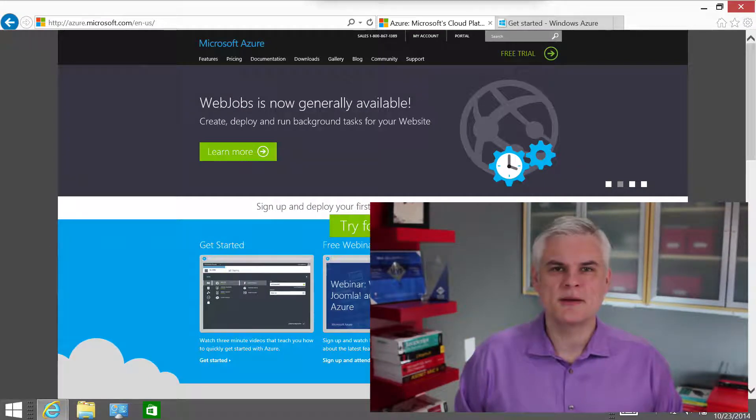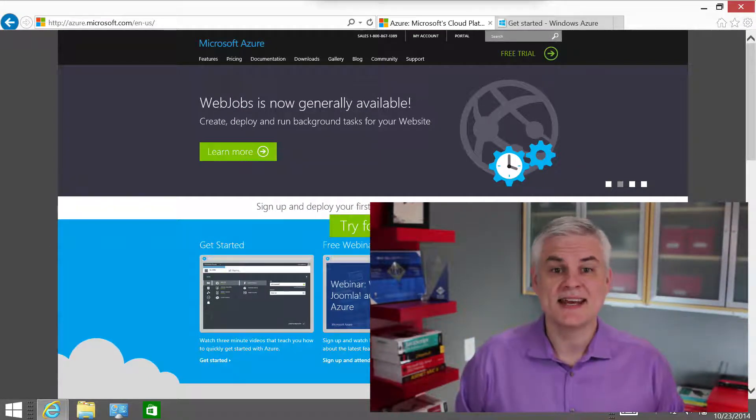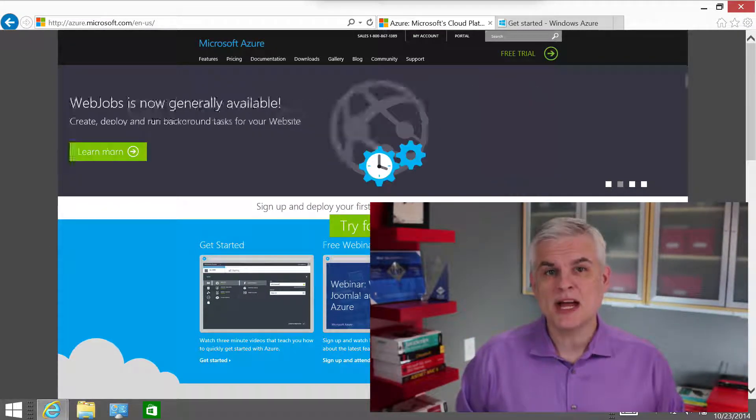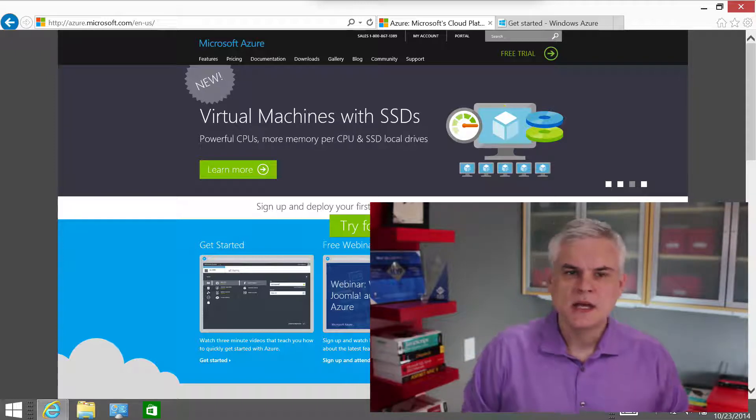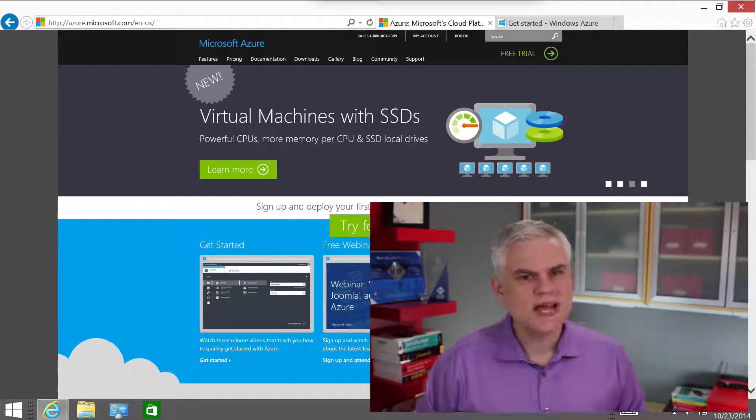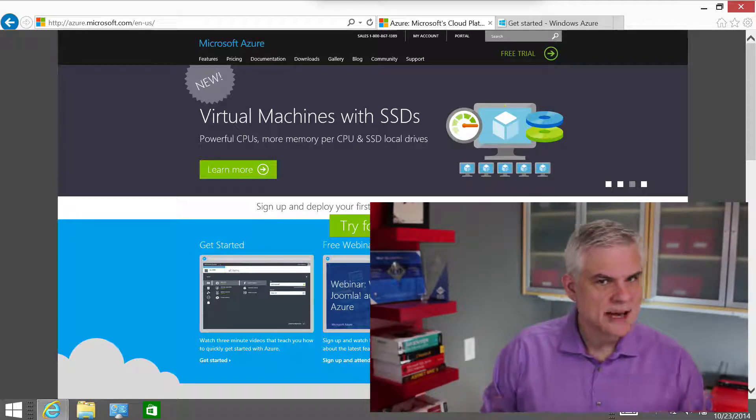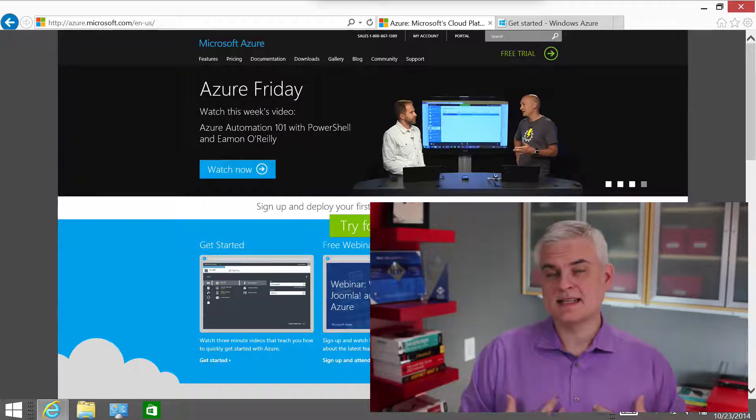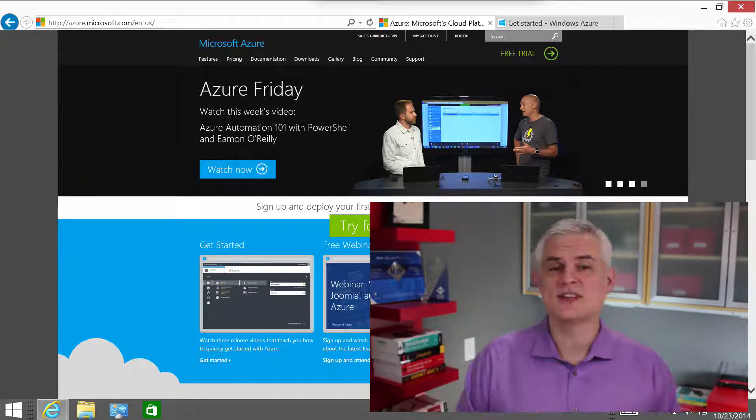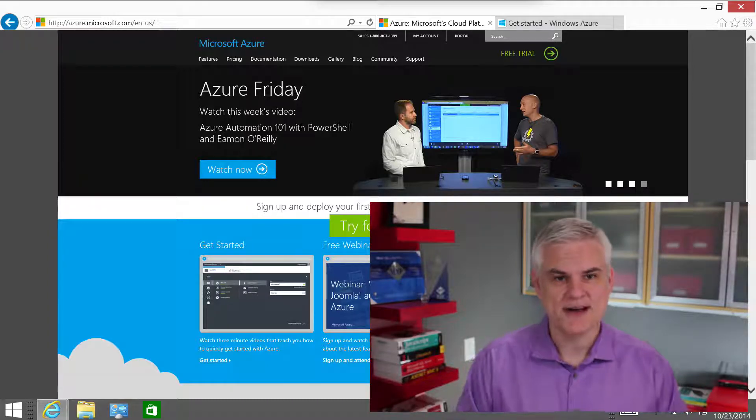Hi, I'm Bob Tabor with www.learnvisualstudio.net. In this module, I want to tackle what I believe to be one of the more challenging topics that we're going to discuss in this course. At least it was challenging for me to get my head around.